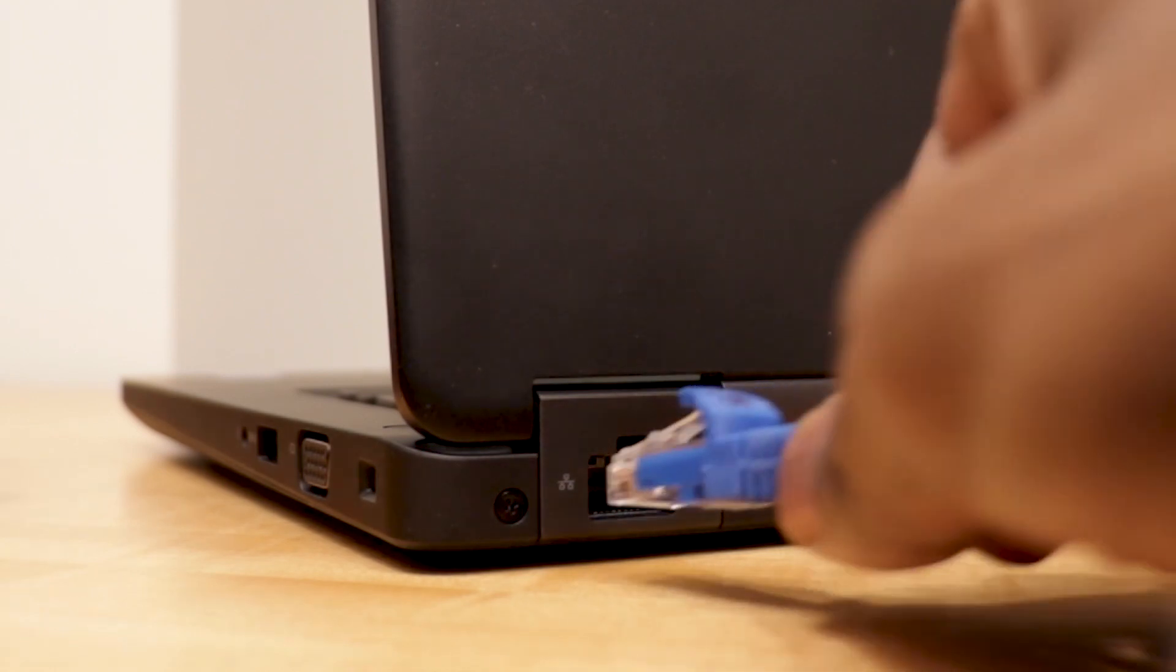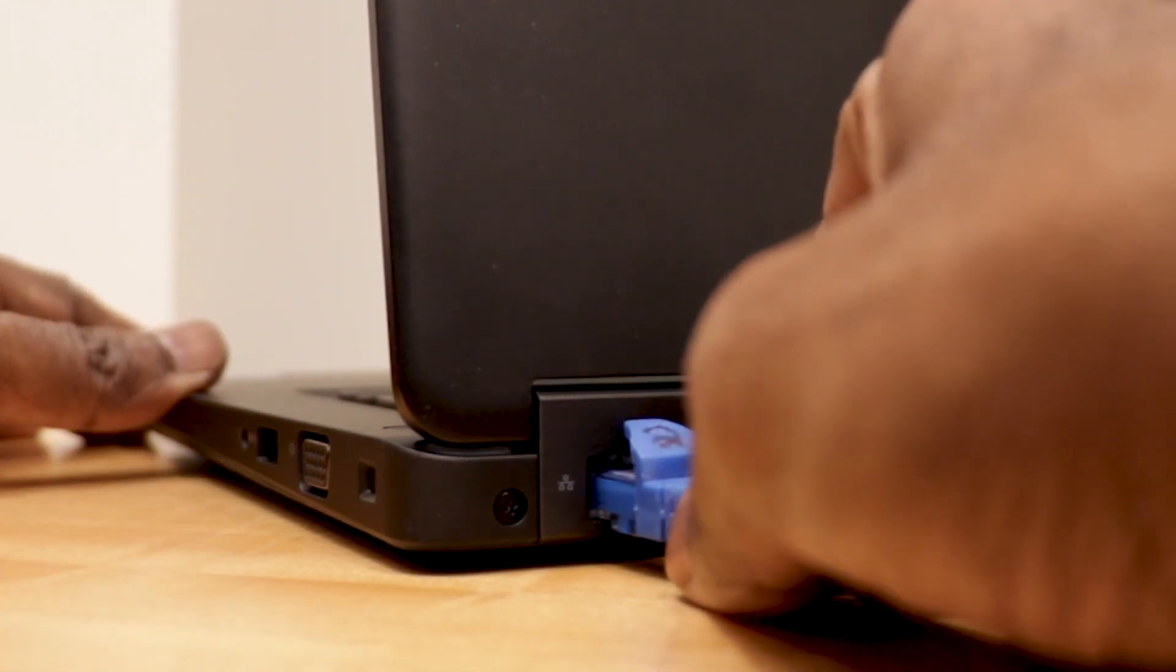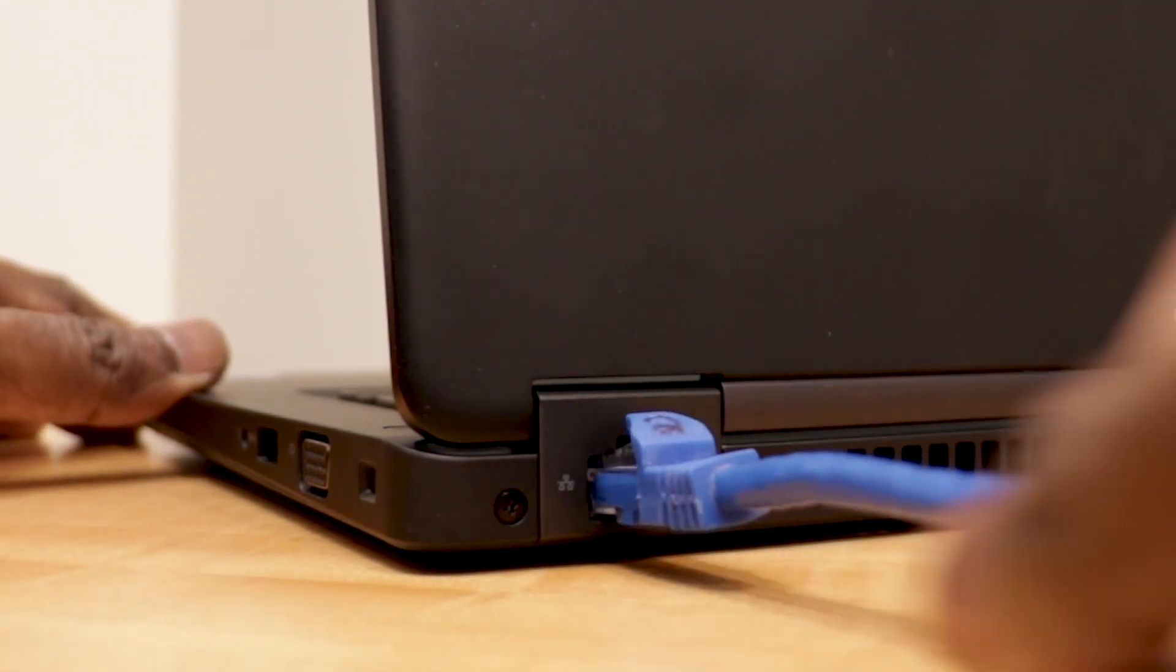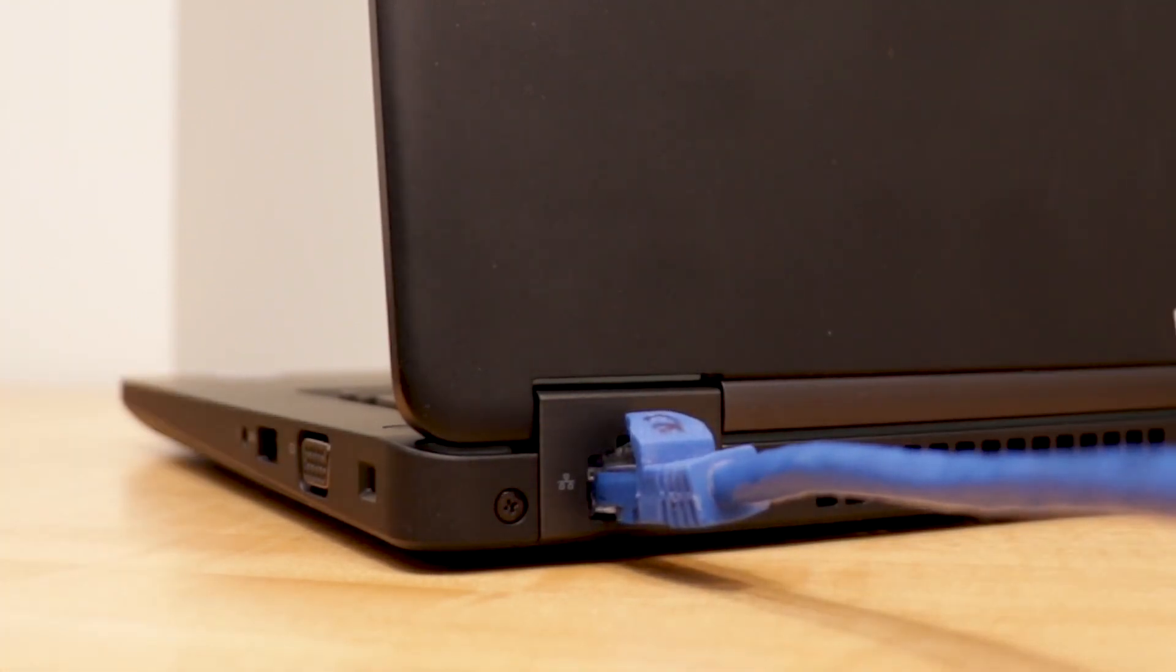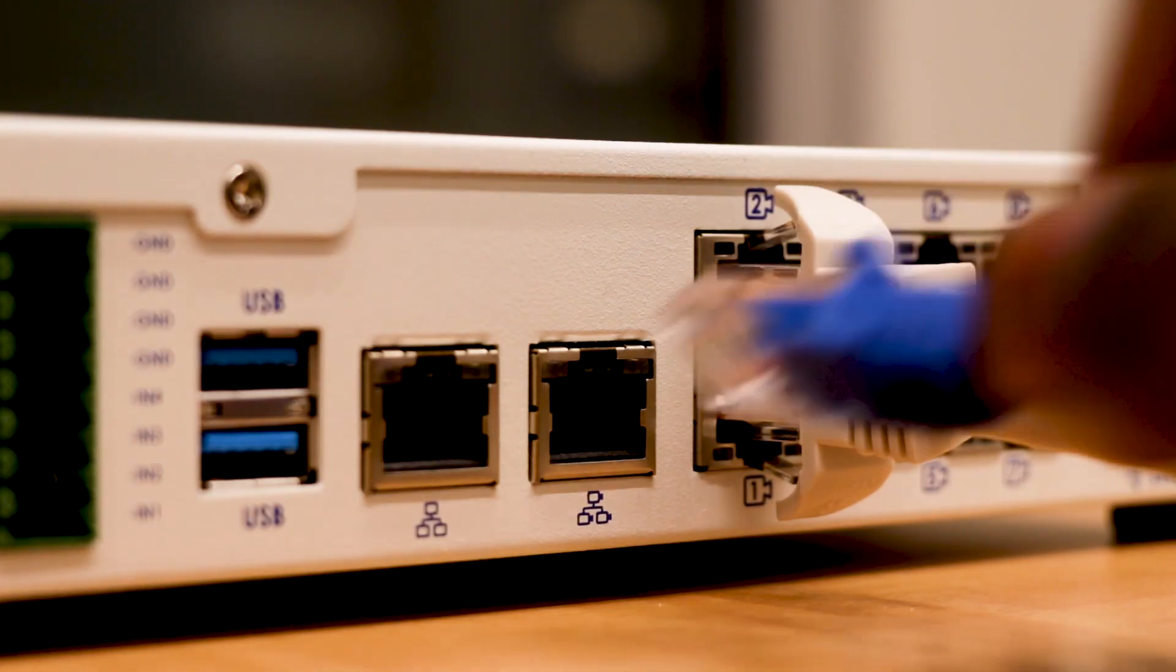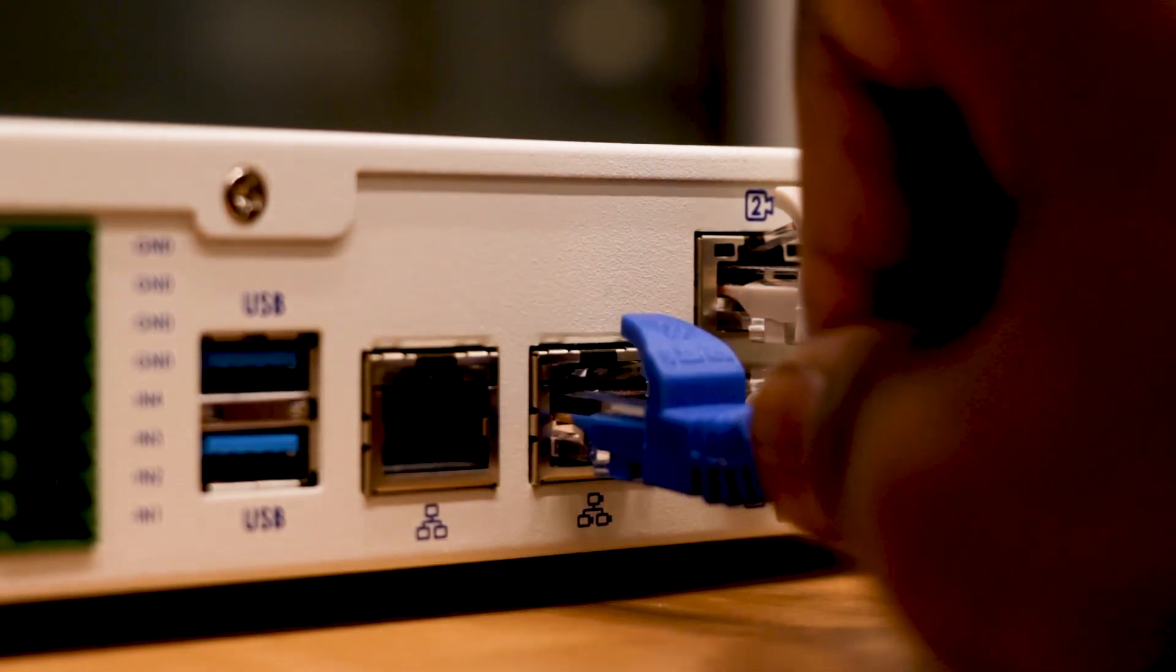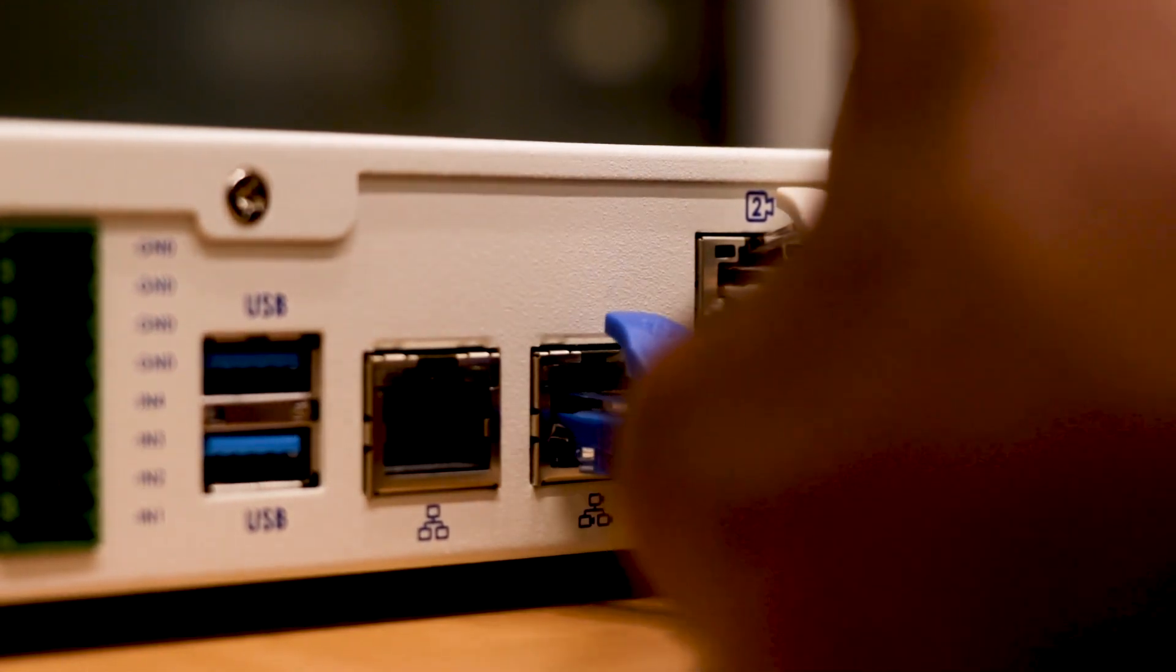Connect an Ethernet cable directly from a DHCP-enabled port on your configuring laptop to the camera network port on the appliance.